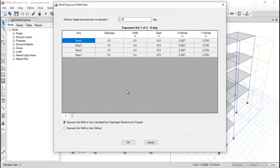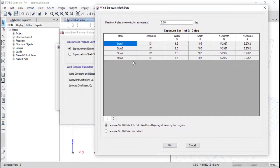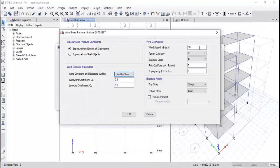Click Modify and Show — this pop-up will tell you on each story which diagram is generated, along with the width, depth, and X and Y ordinates. These are automatically calculated. Remember that the direction angle is set in 0 degree and 90 degree directions, separated by a comma or semicolon. This is automatically calculated as per your geometry. Click OK.